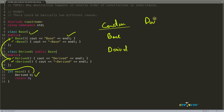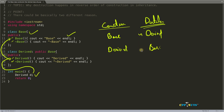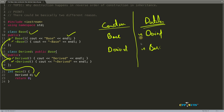So in construction, the order is base first, then derived. But in destruction, it is derived first and then base. We are going to discuss why destruction happens in this reverse order, and there are basically two different reasons for this.